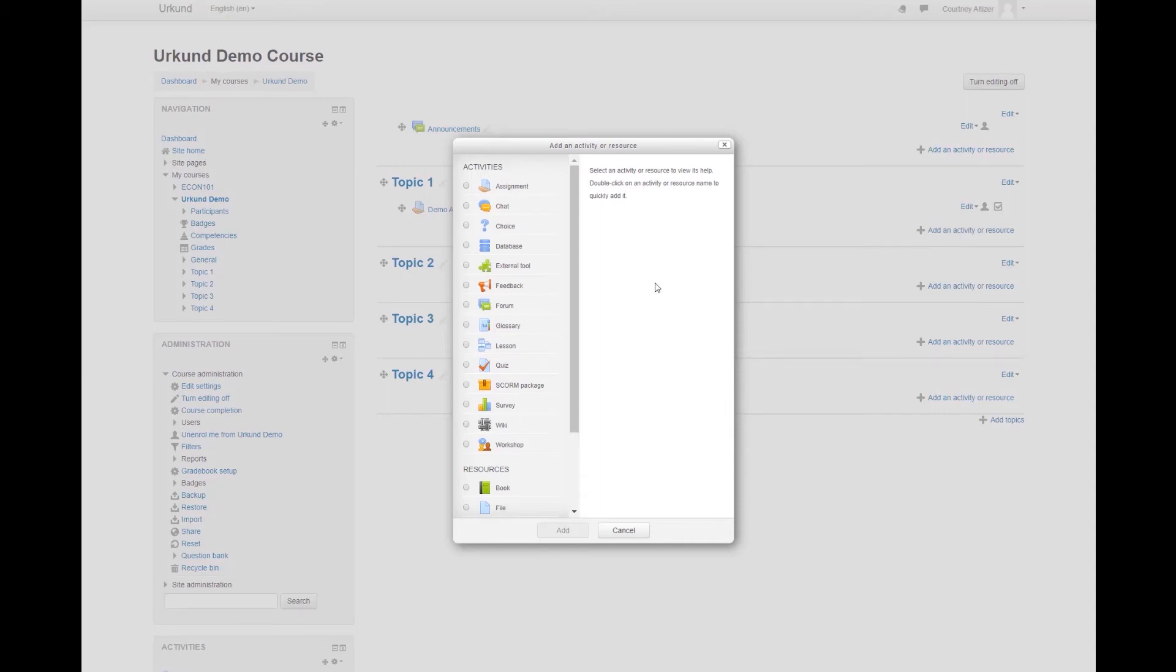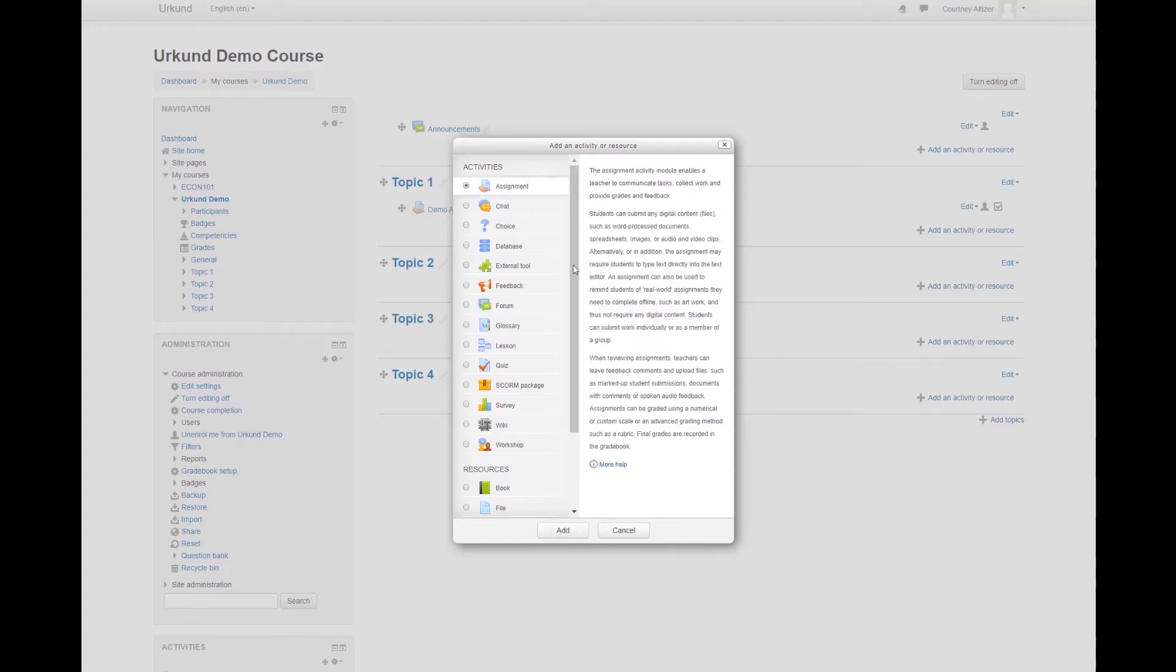A new Activities window will appear, and we will be selecting Assignment for this demonstration, and then select Add.